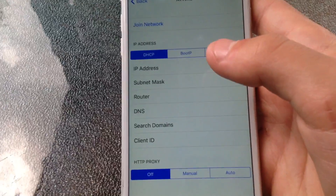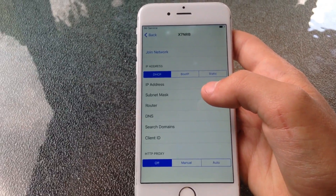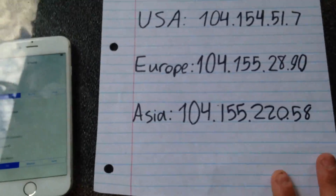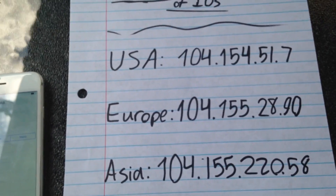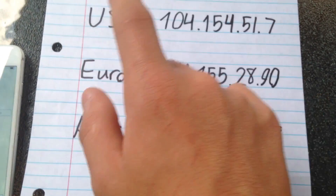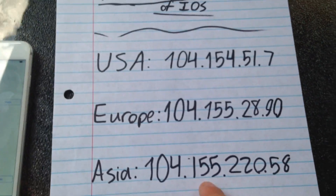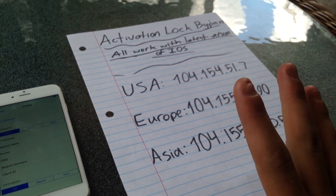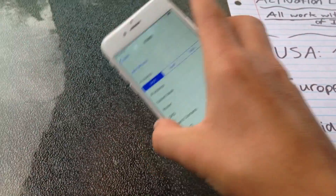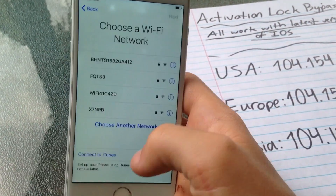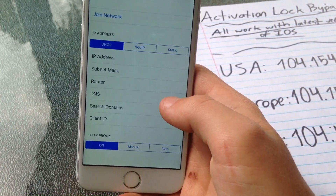You want to enter in your USA, Europe, or Asia DNS. I have them all right here and I will list them all down in the description. Those are the USA DNS, Europe DNS, and Asia DNS. I'm in the USA so I'm going to be using the USA DNS. All of these work with the latest version of iOS — as far as I know this one is running 10.3.2 and it works on this.